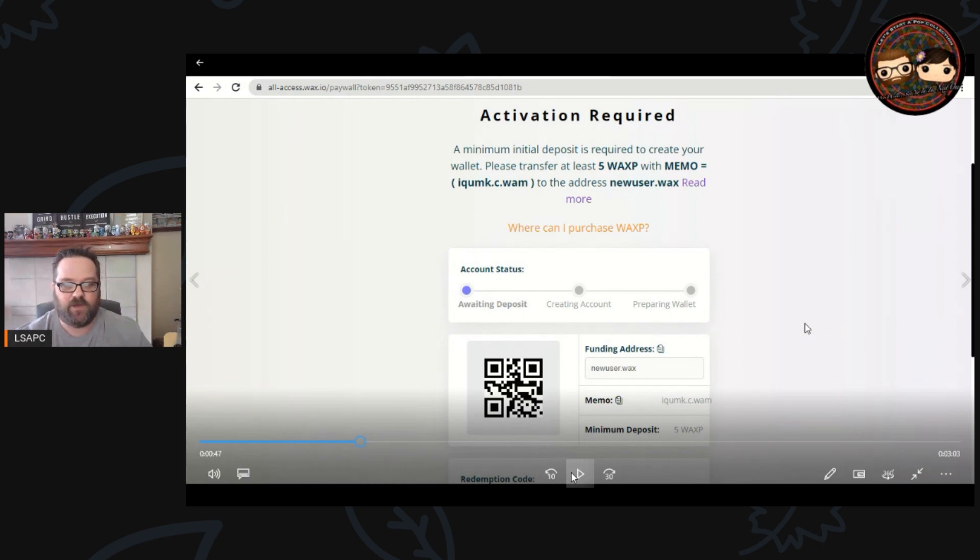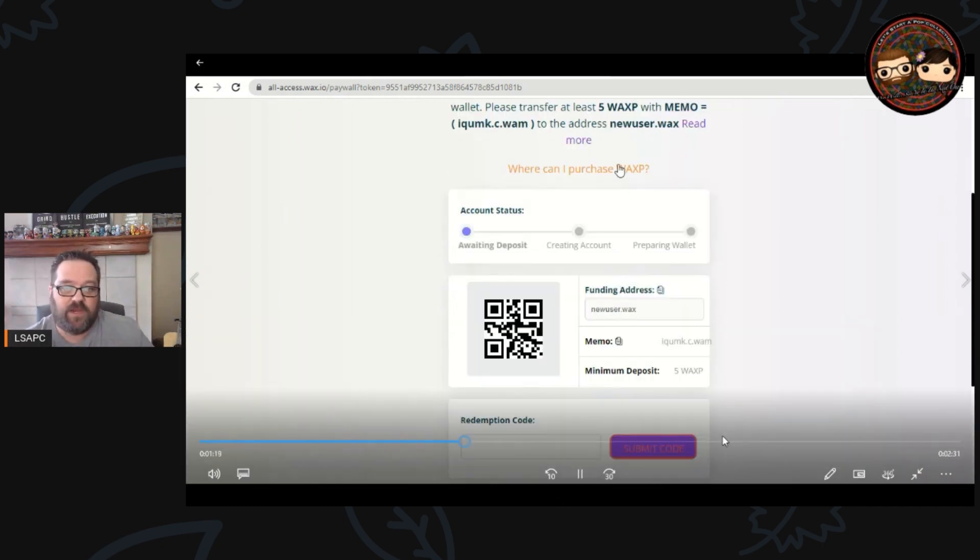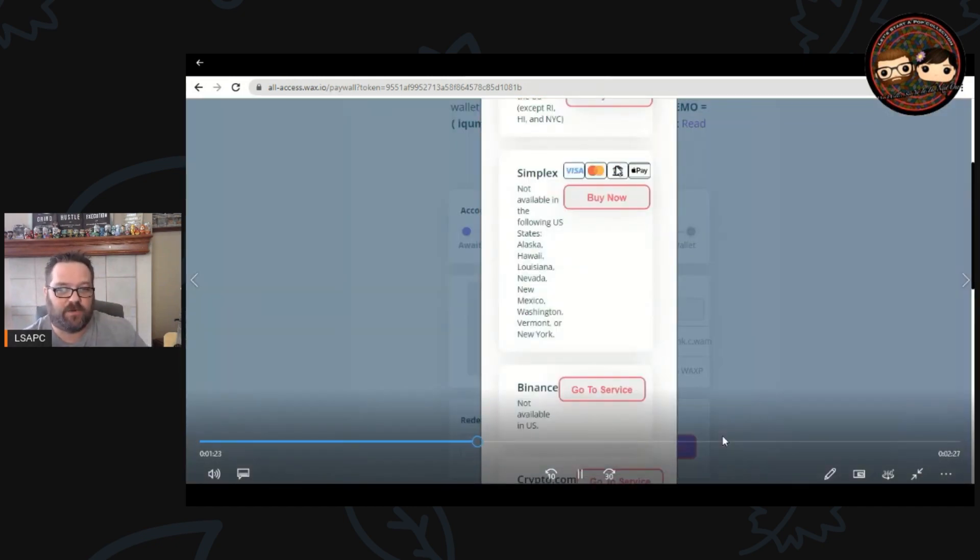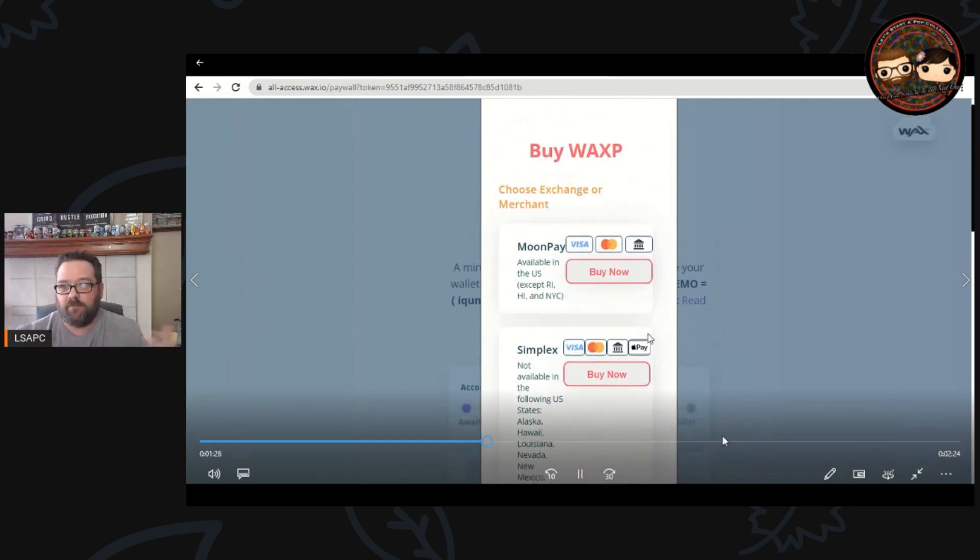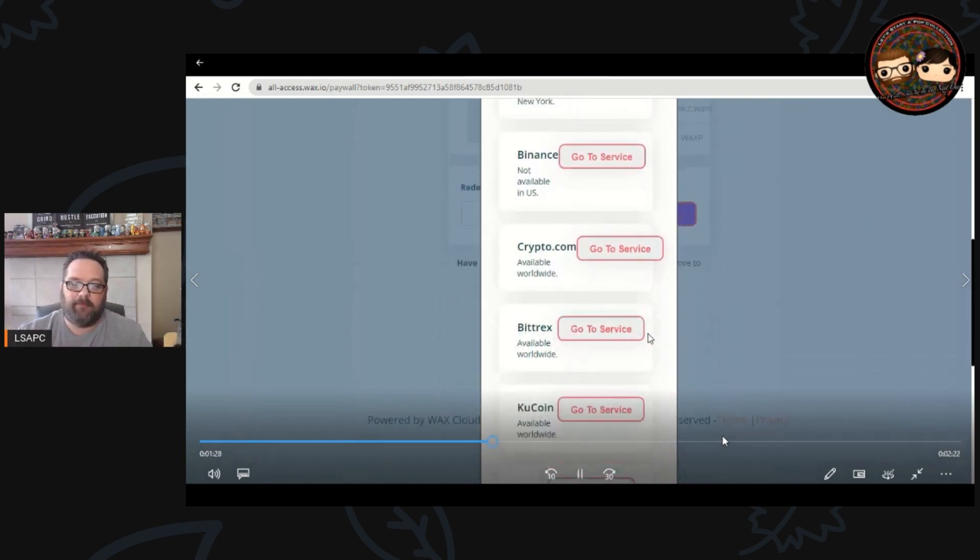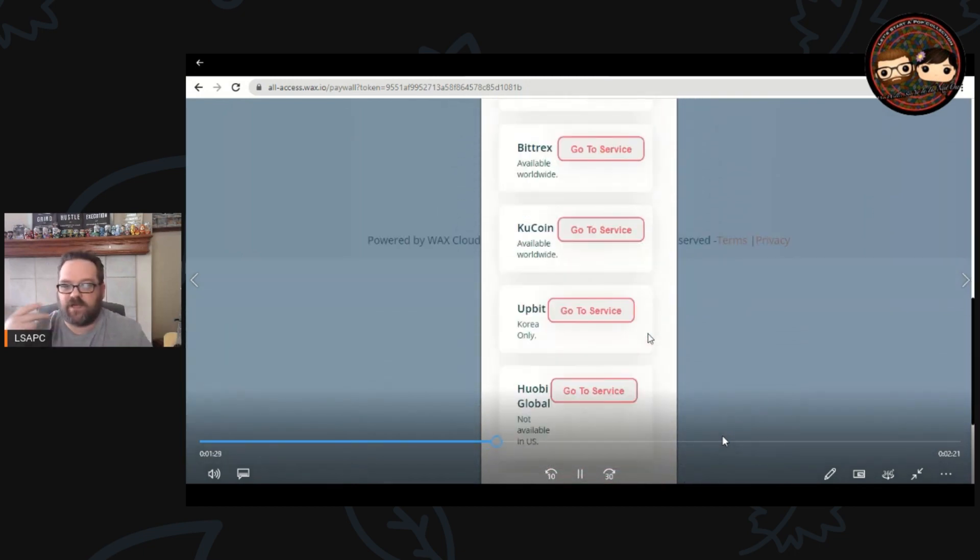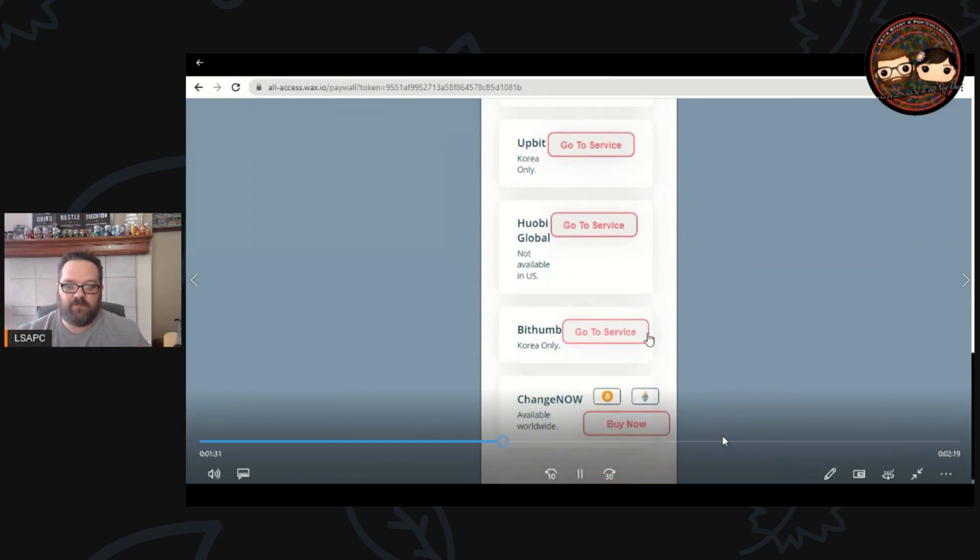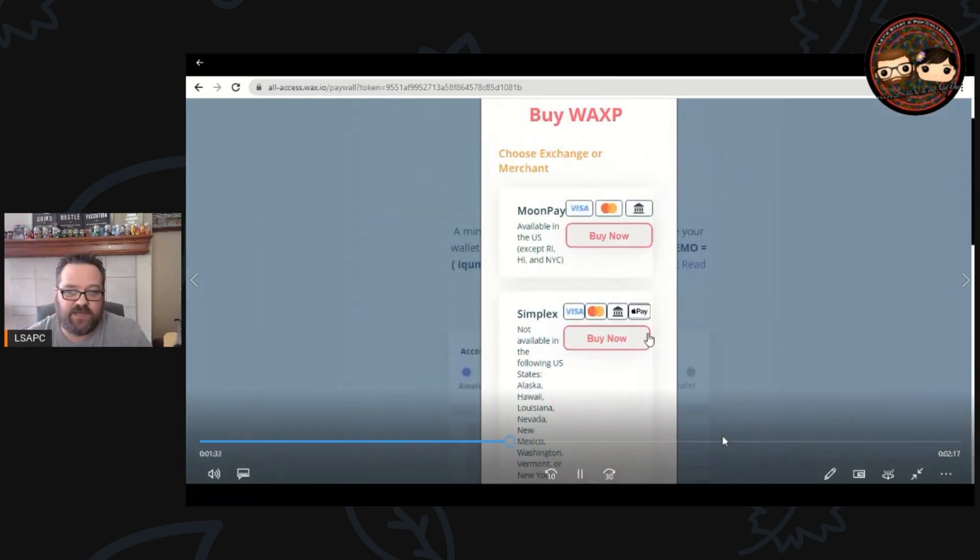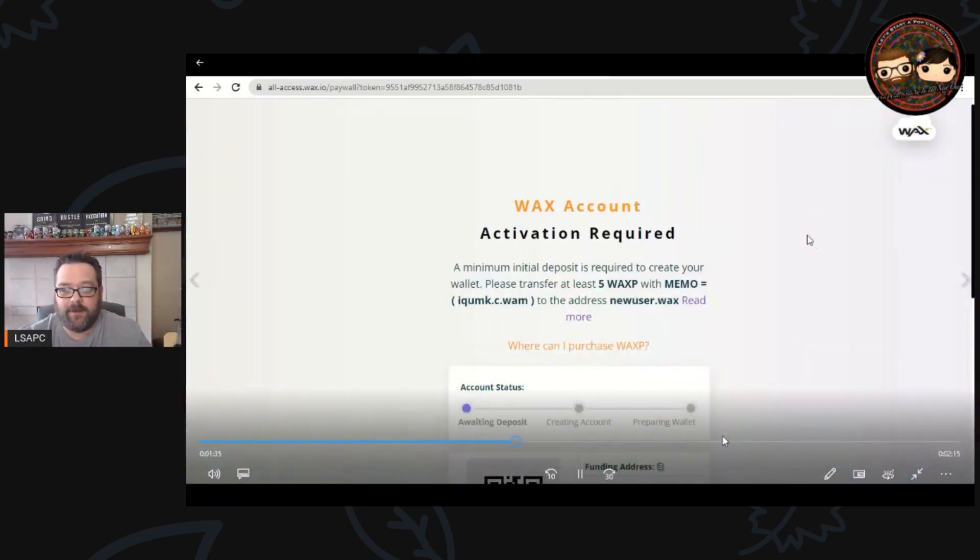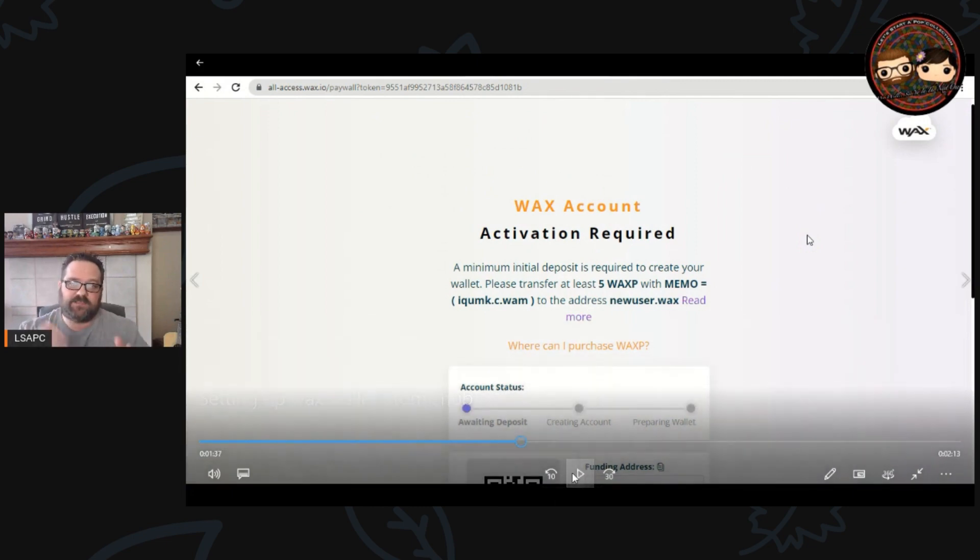We're going to go through here where you can purchase WAX. These are all the different ways you can purchase, so you can do it through Simplex which is what I use, MoonPay is another option, Binance, Crypto.com, KuCoin, you name it. There's a number of exchanges that offer WAX to buy and most of those exchanges offer you a wallet when you buy it so that you can transfer from that exchange over to your WAX wallet.